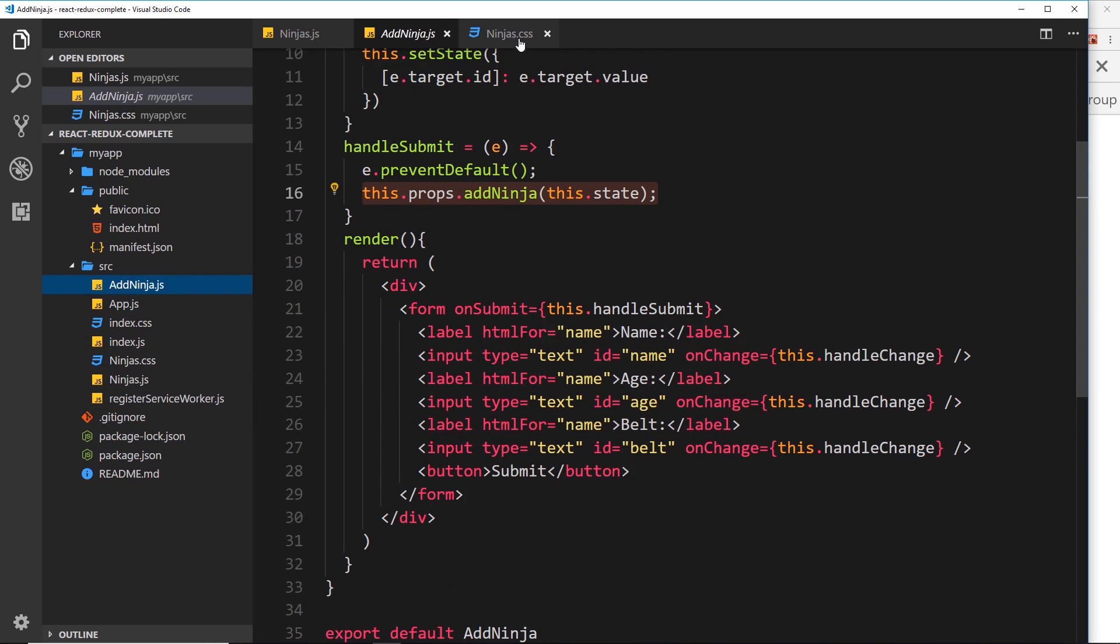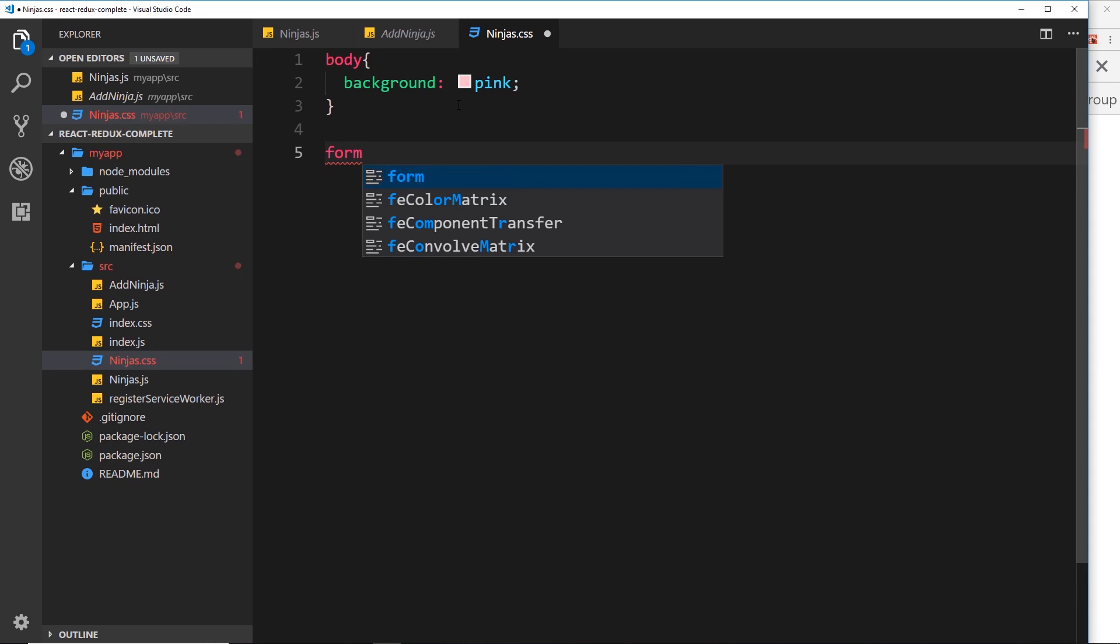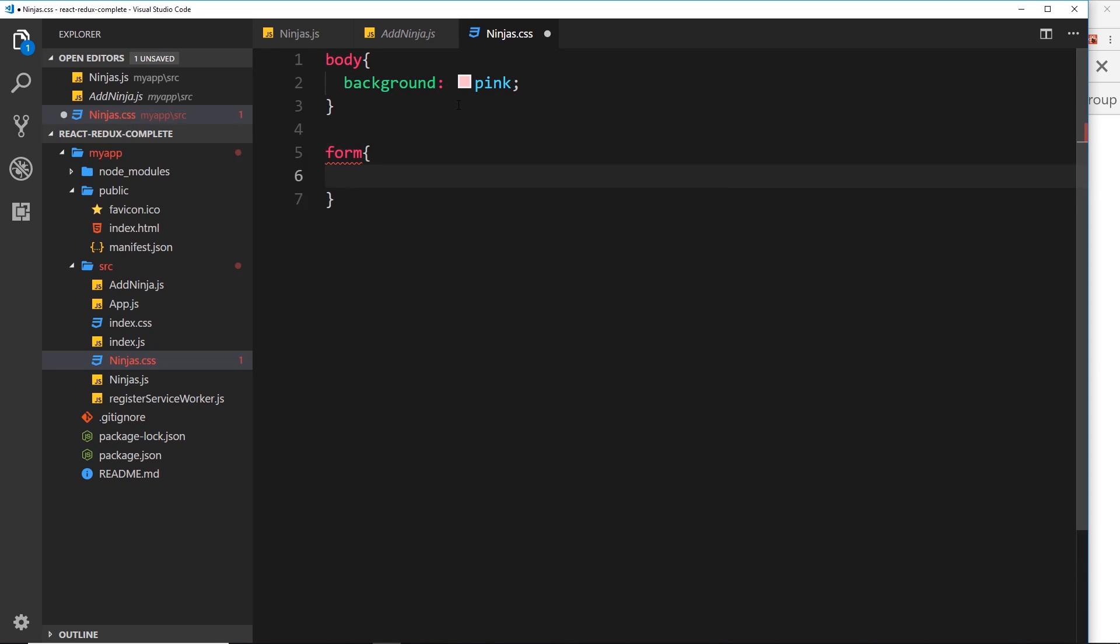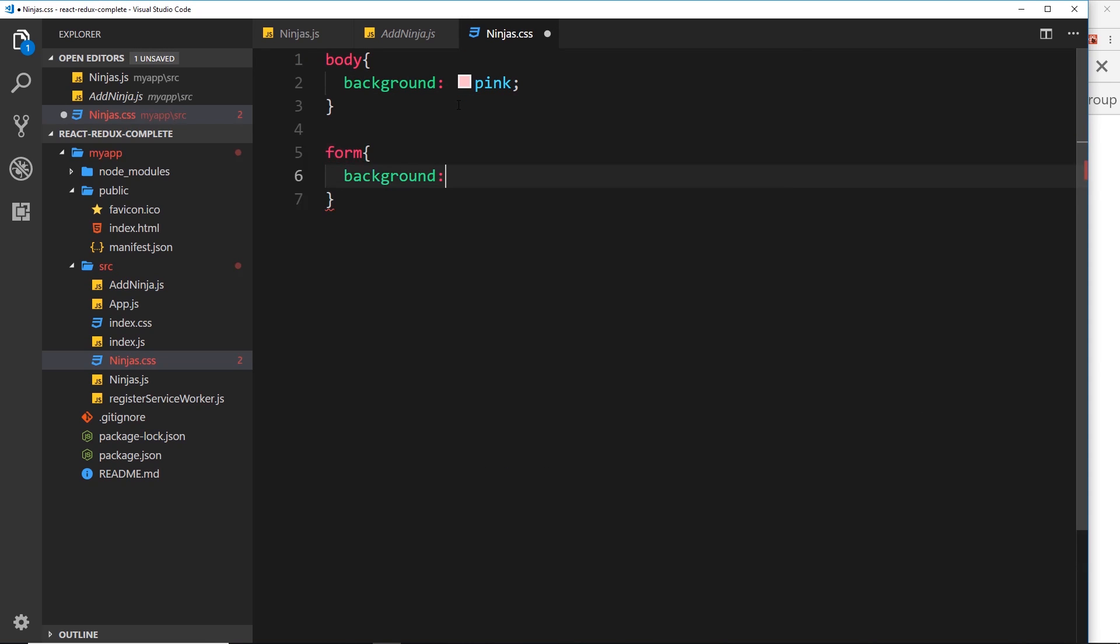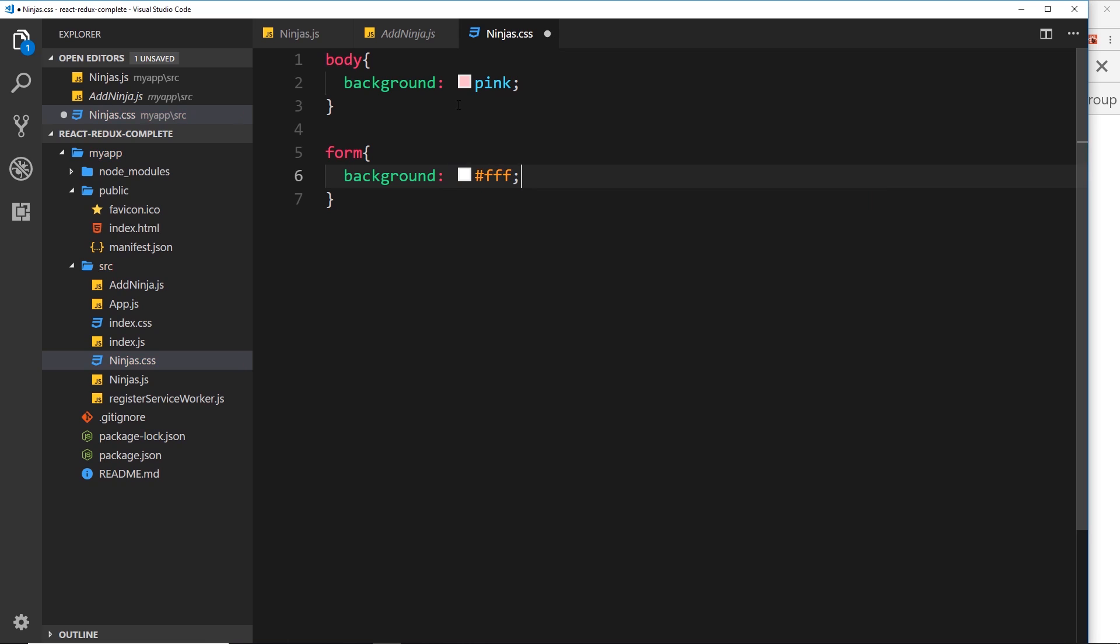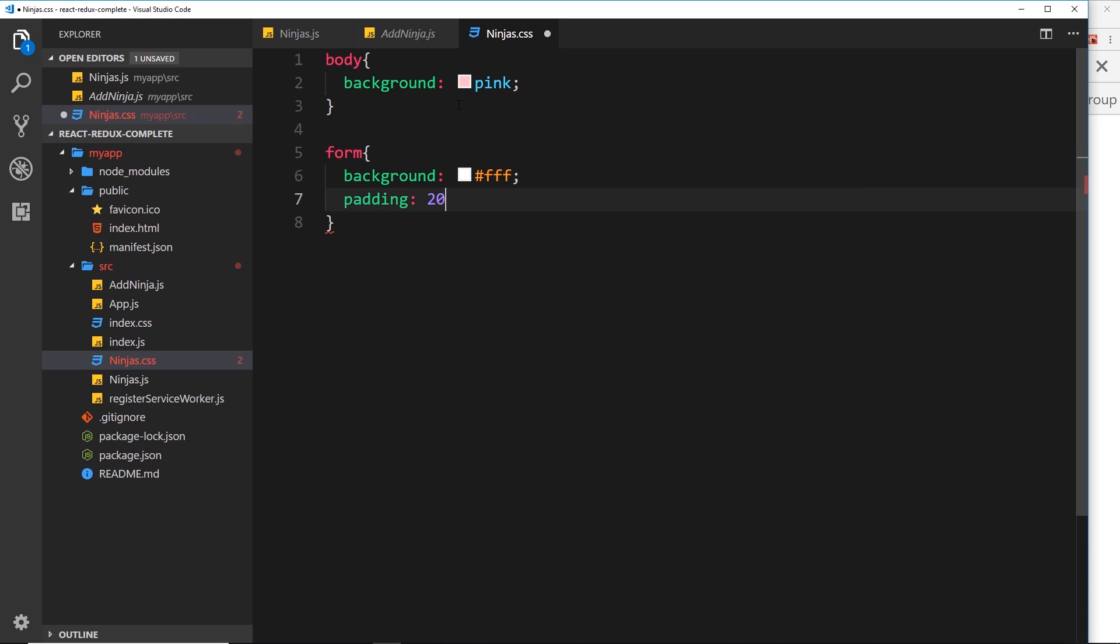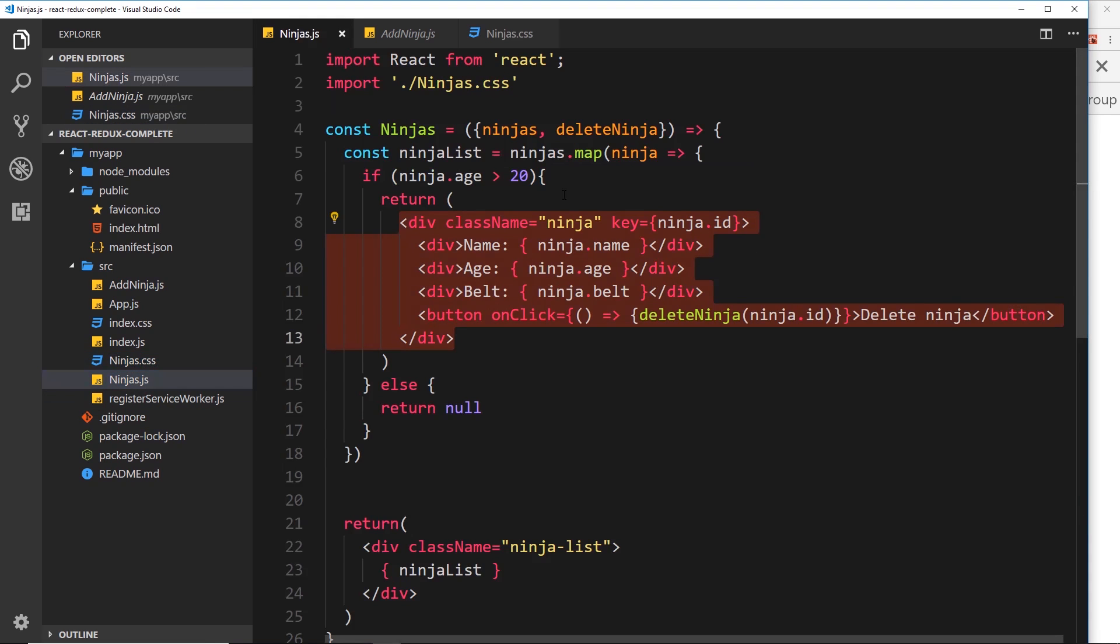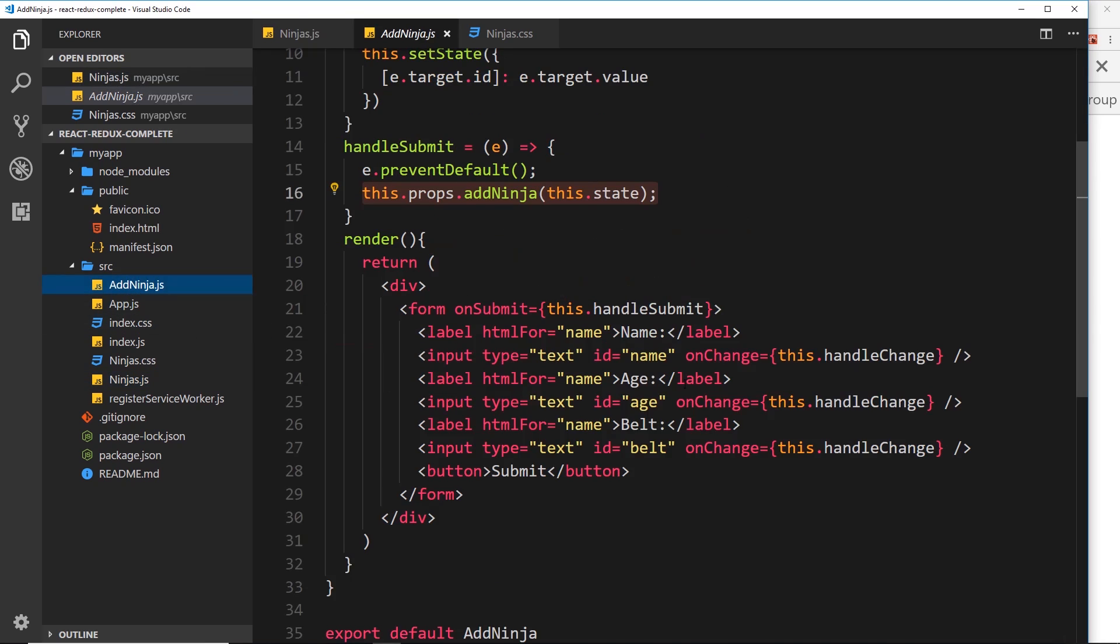For example, inside here I could say form and then background is going to be FFF, so white, and also the padding is going to be 20 pixels. Now if I do that, I'm importing this CSS into the ninjas file right here, not into the add ninja file which has the form in it.